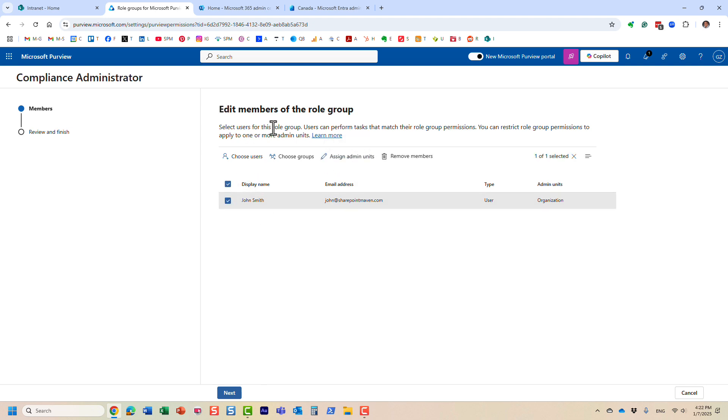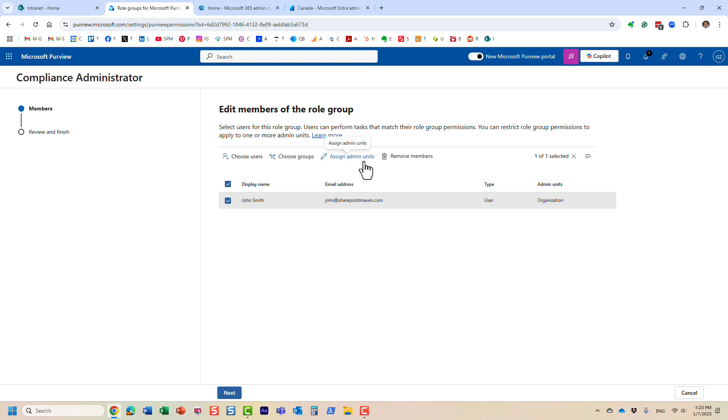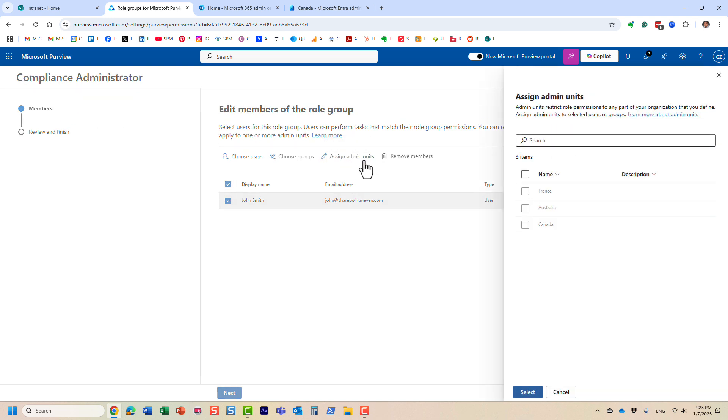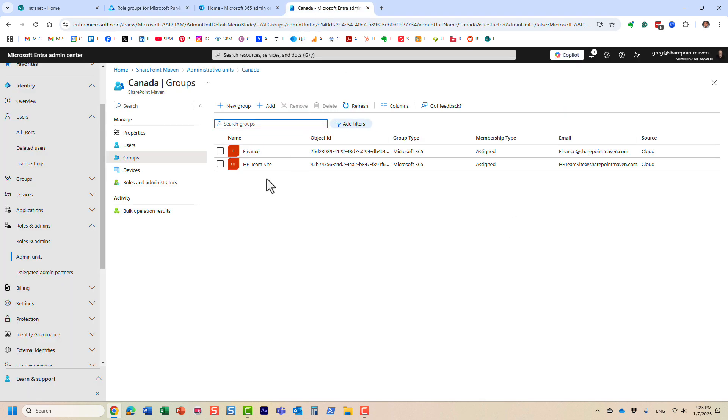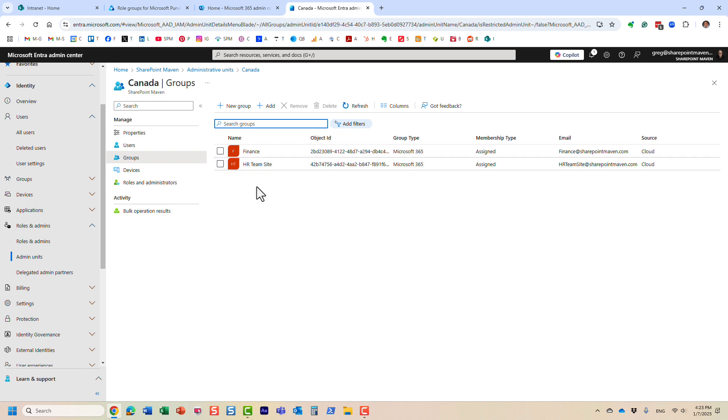So you see how this works? You first add the users, and then you have to assign them admin units. I'm giving John that compliance administrator role. But when I click on assign admin units, I am only going to choose a particular admin unit. I'm going to choose the Canada admin unit. And remember, the Canada admin unit contains these two sites. So what I'm saying is that, John, you can do whatever you want in terms of compliance and setting up policies, but you can only do it for Canada admin unit. And that includes only those two sites. Hopefully, that makes sense.